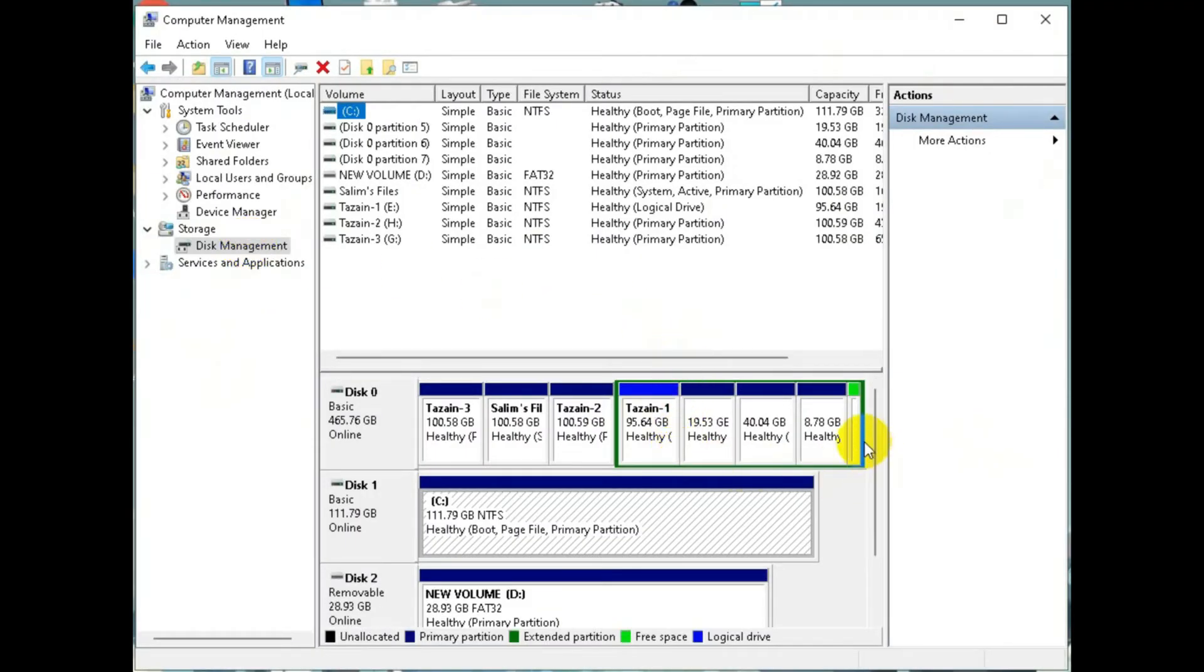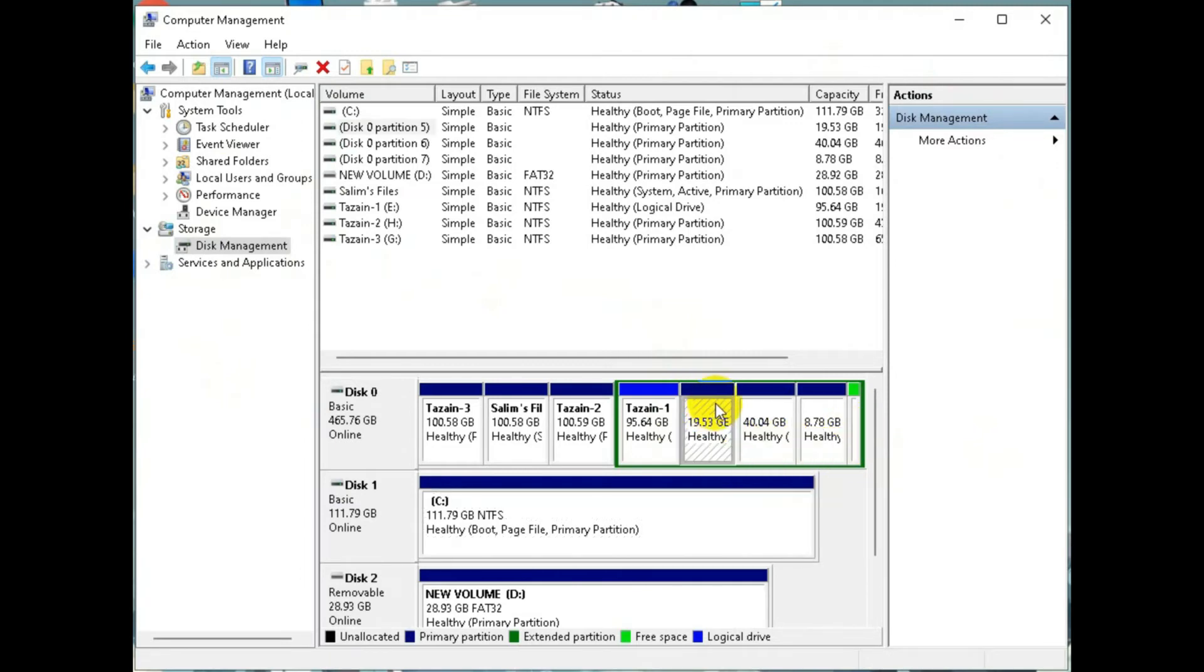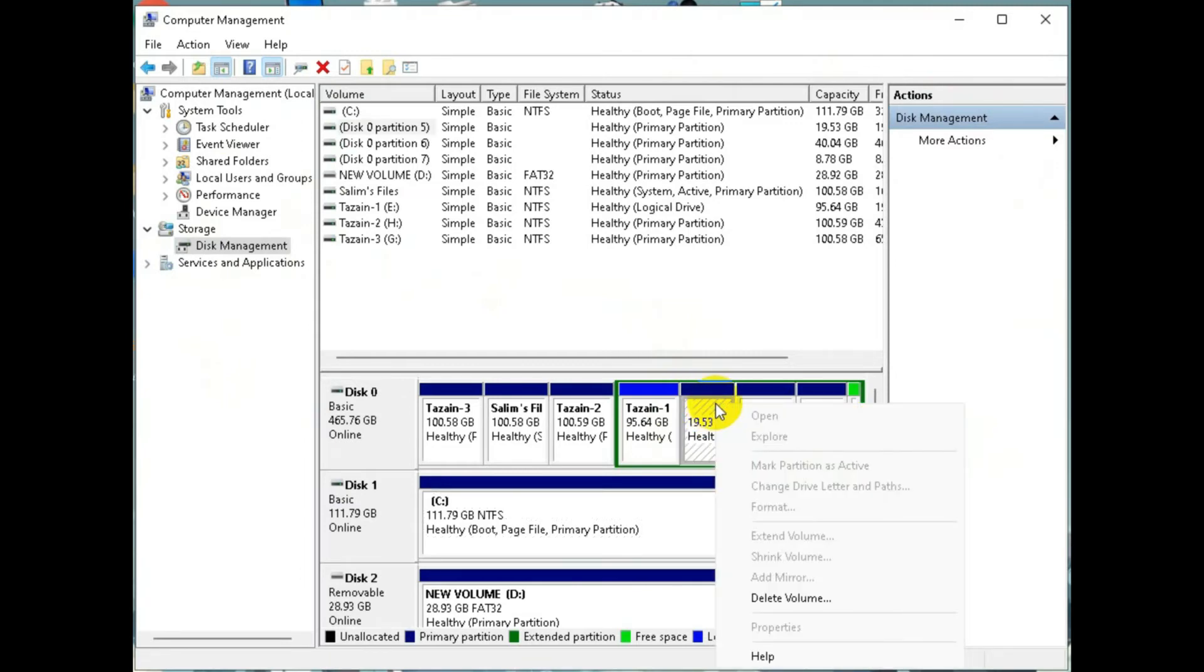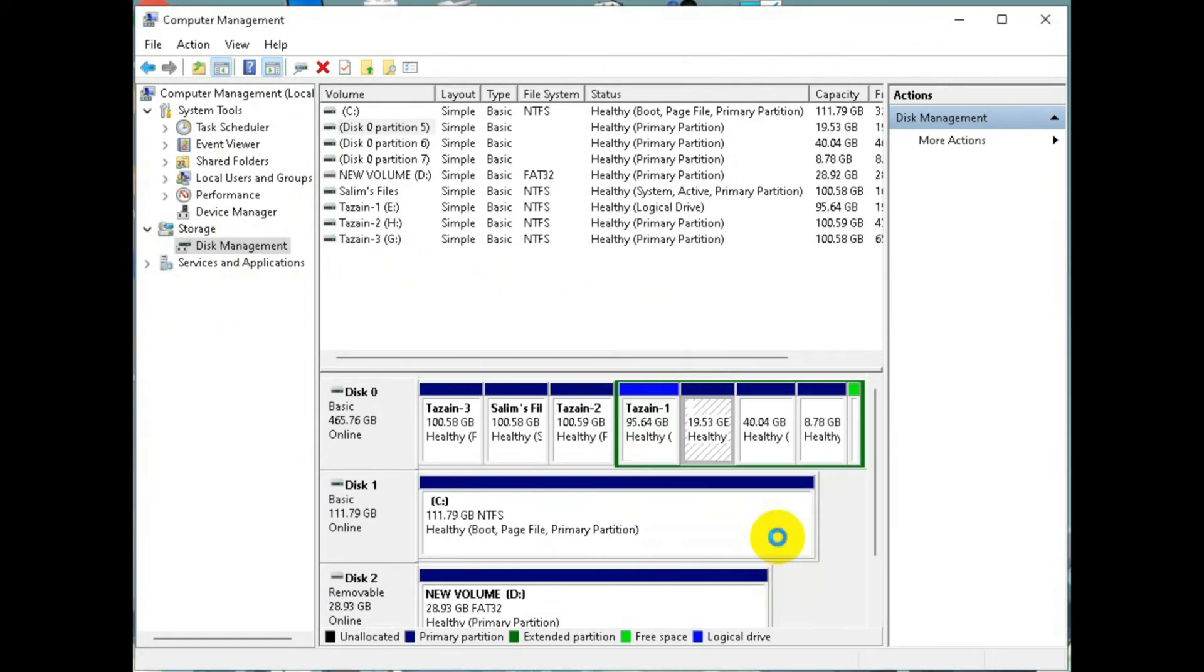Then find the drives where your Linux is installed. It should be the drive where there are no labels. Then remove them one by one.